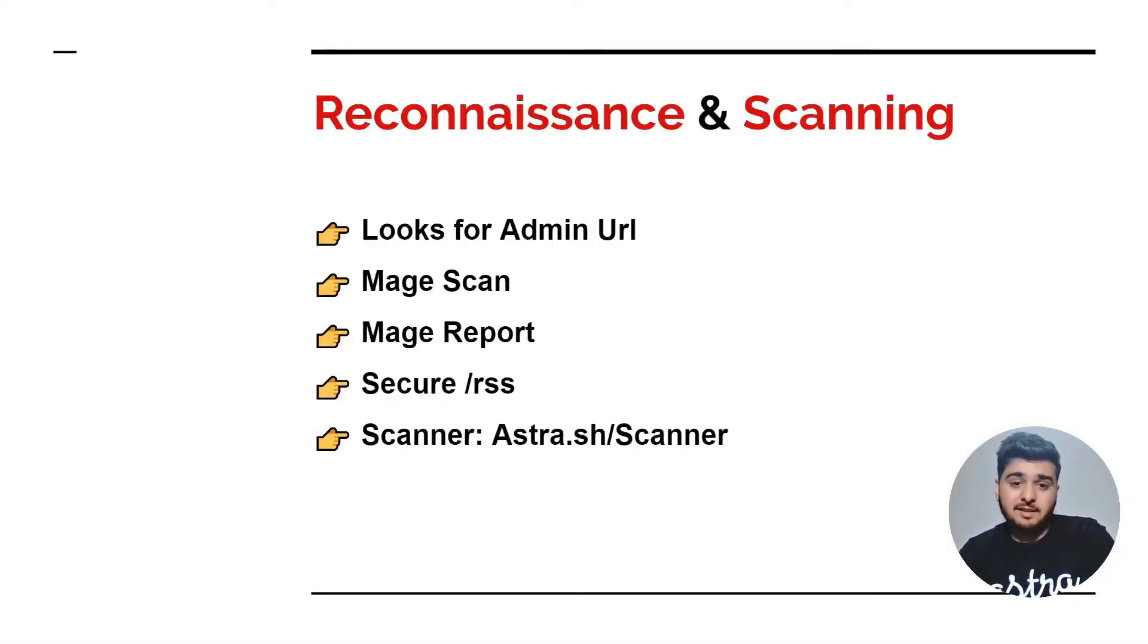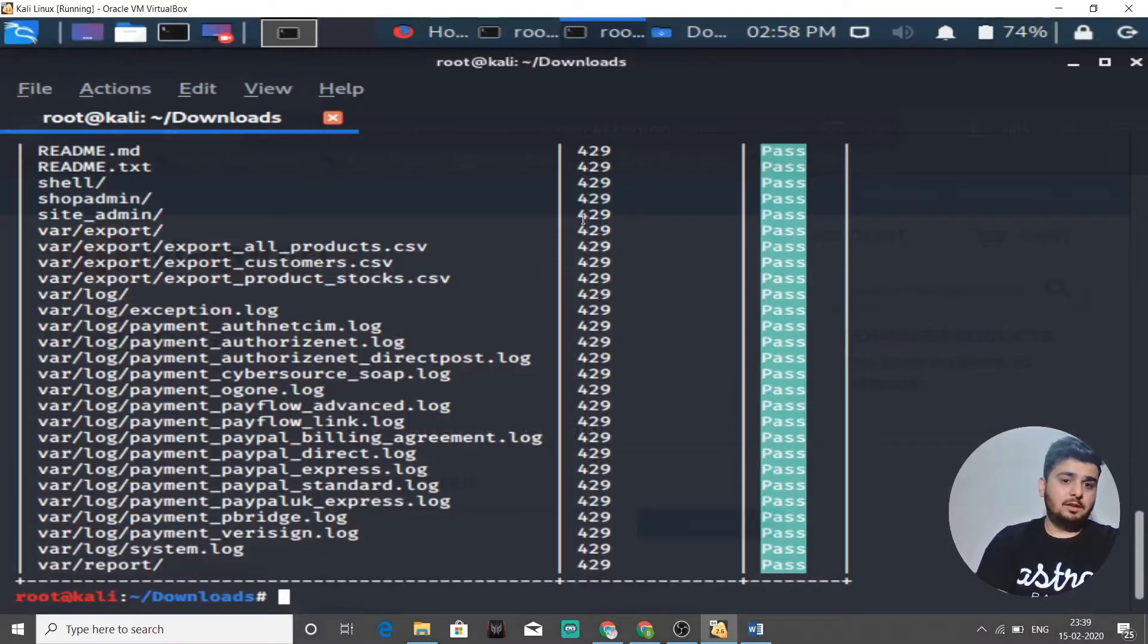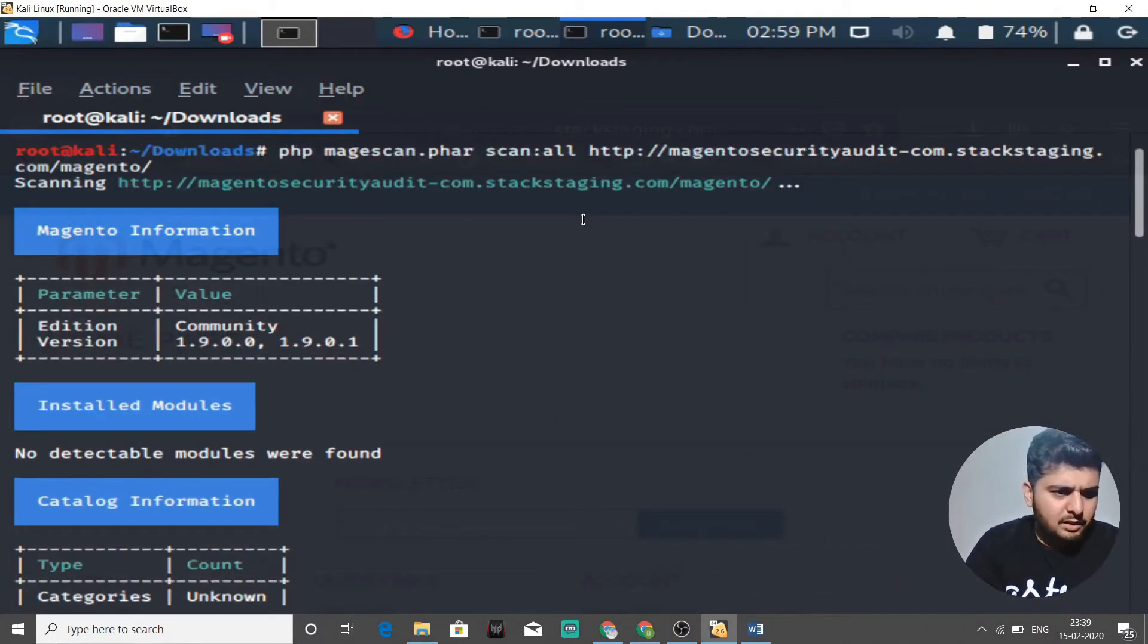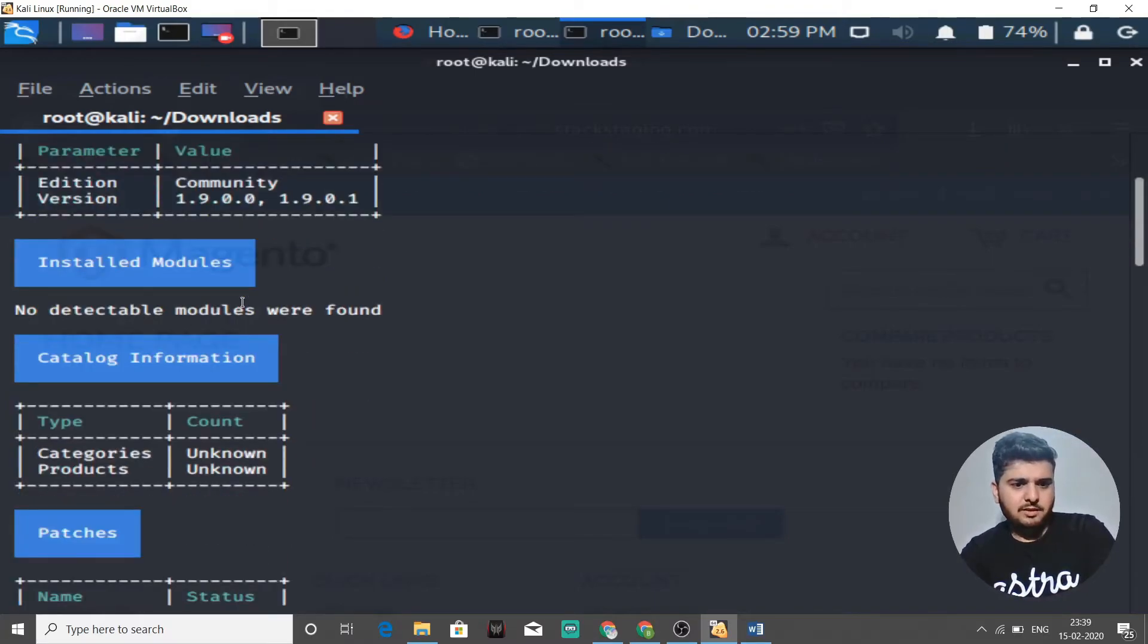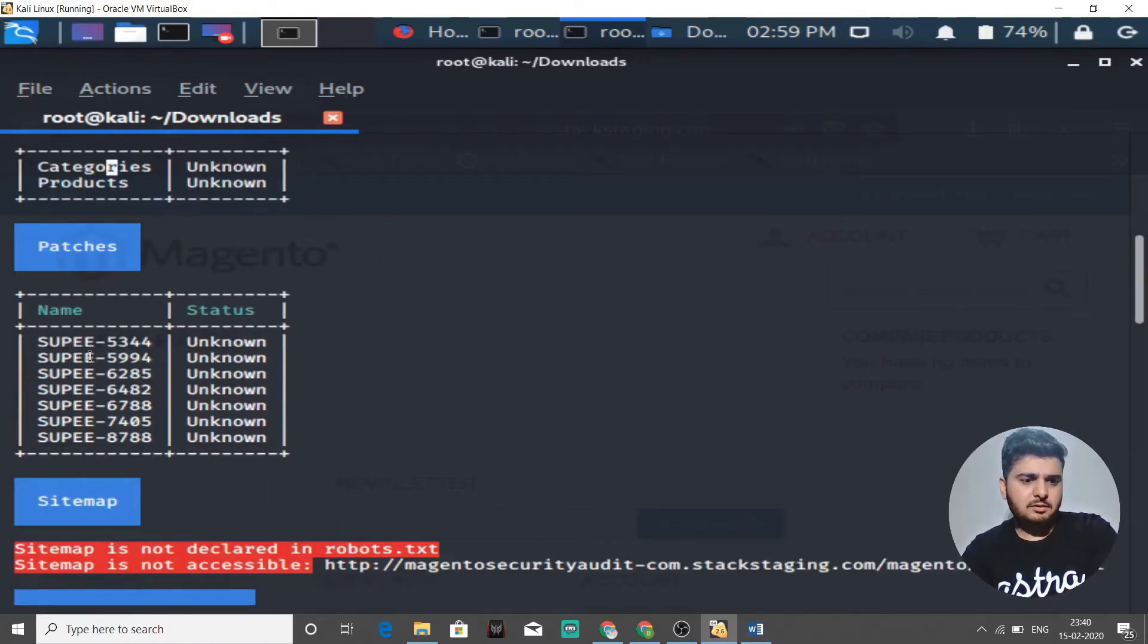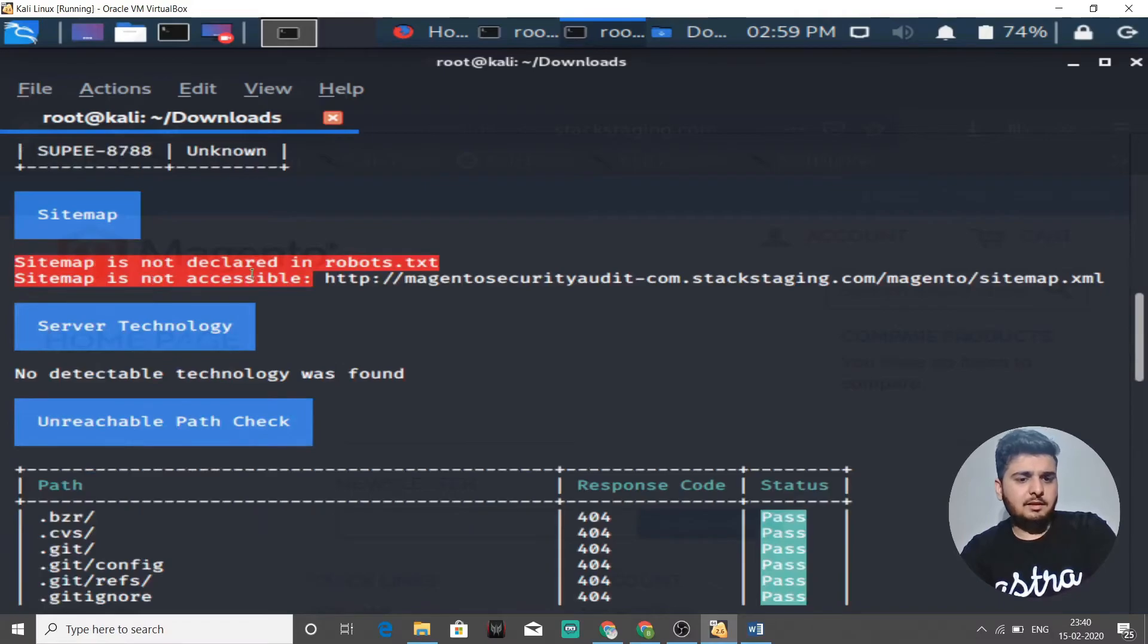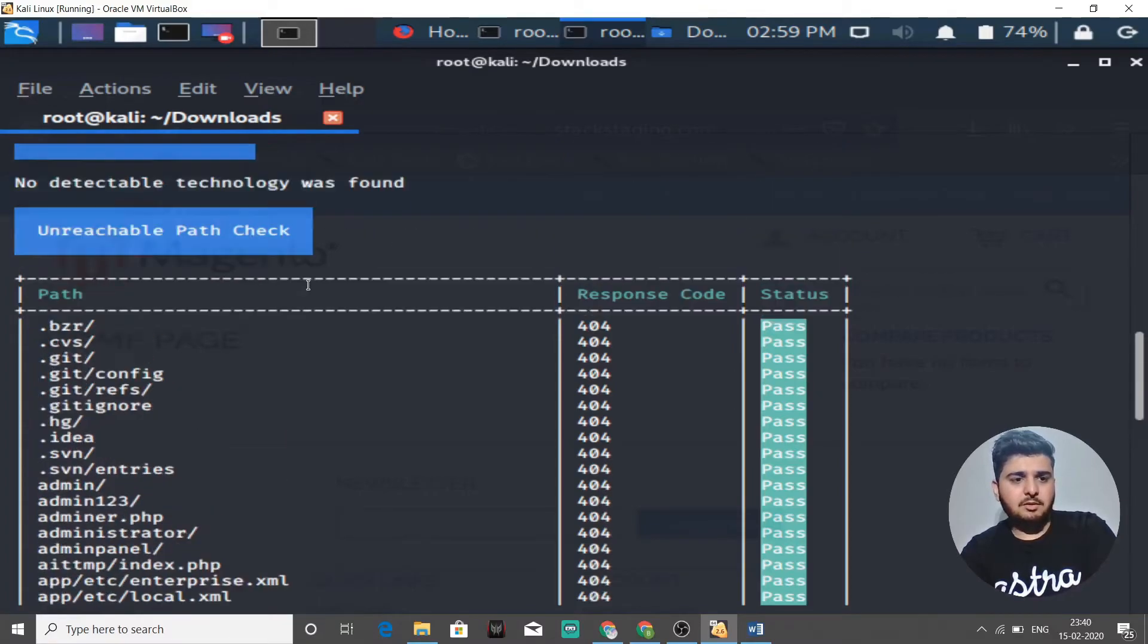Now let's go back to Mage Scan and see what results we have. This looks big. It has given us some information about version, installed modules. It says no detectable modules performed for catalog information. It shows categories, products unknown. Then it says patches, the status is unknown for a few patches. Then sitemap robots.txt does not declare sitemaps in this case.